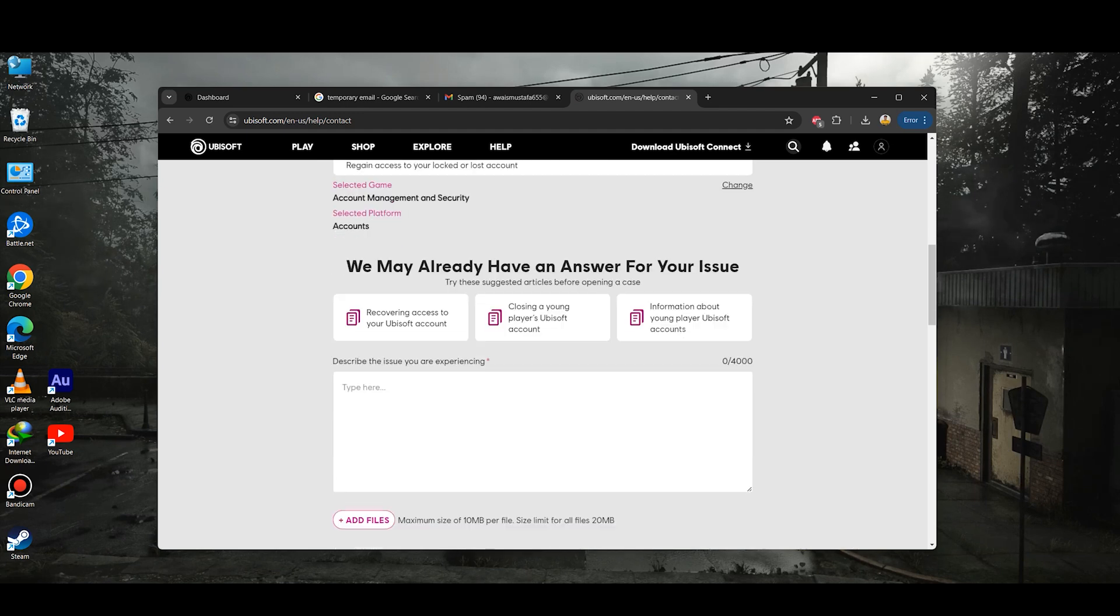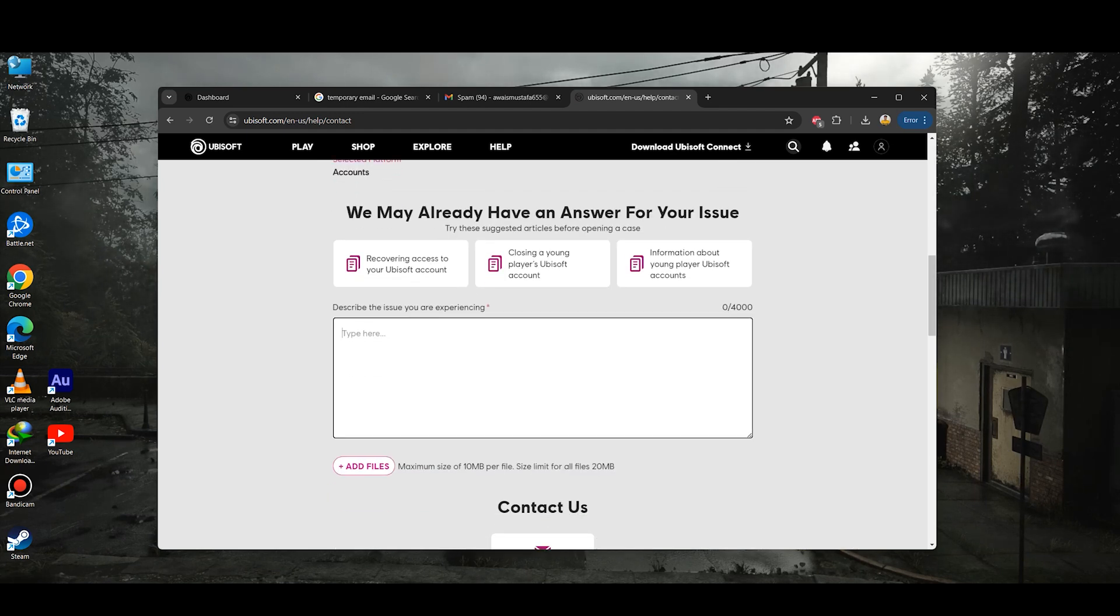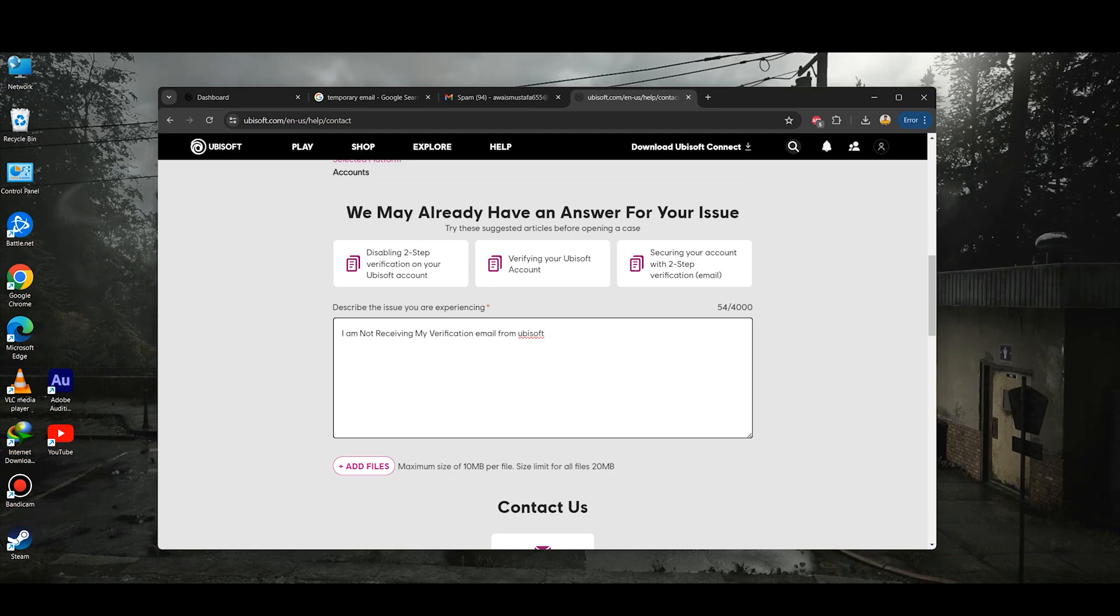Then you just need to scroll down until you see the option to describe the issue that you are facing and you just need to type 'I am not receiving my verification email from Ubisoft.'